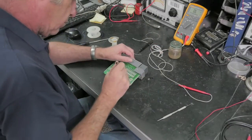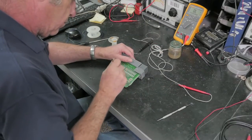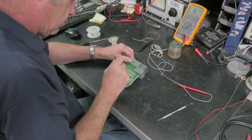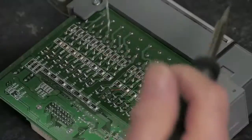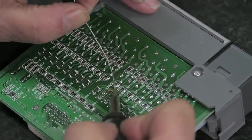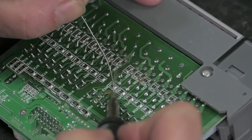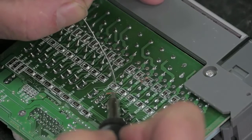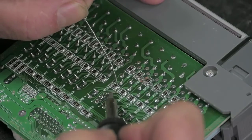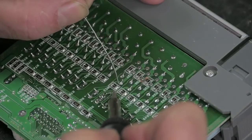And reflow the two bad traces that the shorted triac blew out. Now he reflows the solder to repair the trace damage.